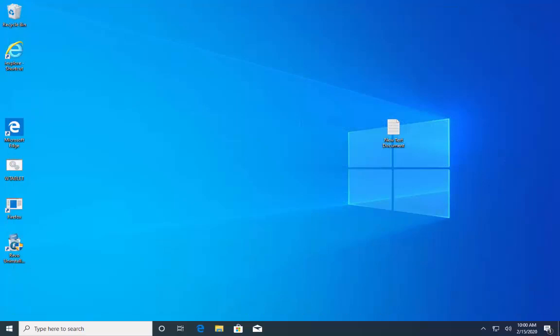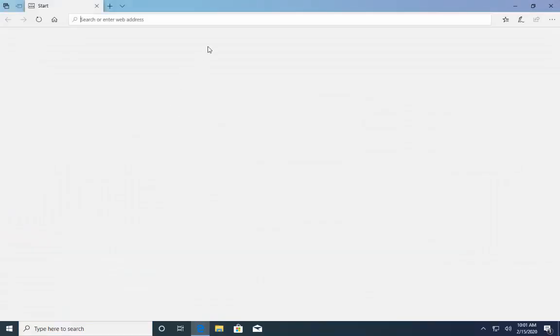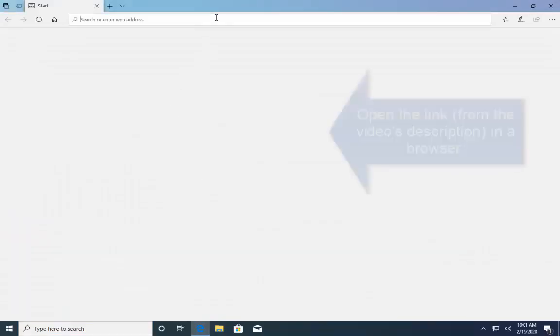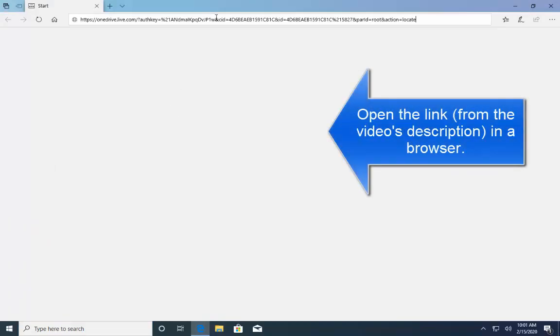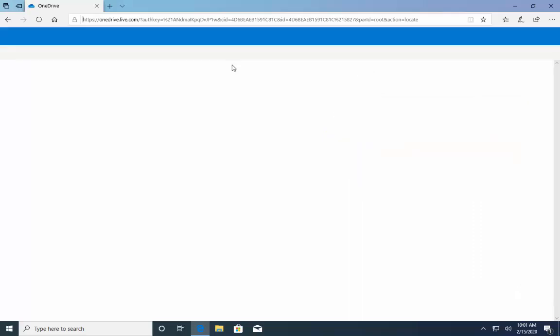So, let's get the link. On this computer we only have edge so let's use edge. Here's the link. This link is also given in this video's description. So, you can just click on the link to download the file.